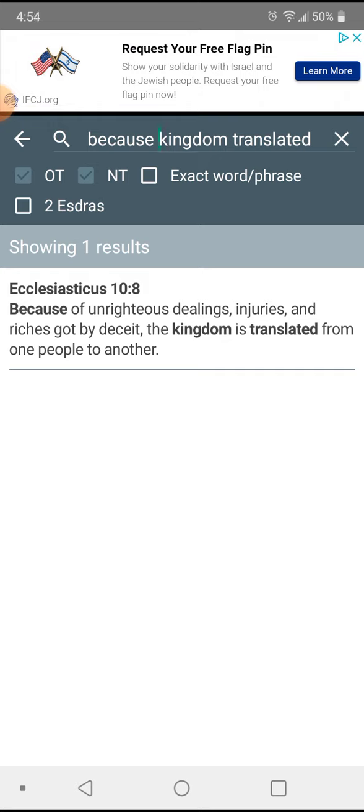Because of unrighteous dealings, injuries, and riches got by deceit. This devil raped, robbed, and murdered his way to the top, so to speak.